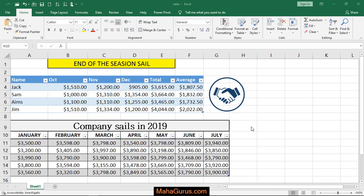Hi guys, welcome back to our YouTube channel. So in this tutorial, we're going to learn how we can reset a picture in Microsoft Excel.